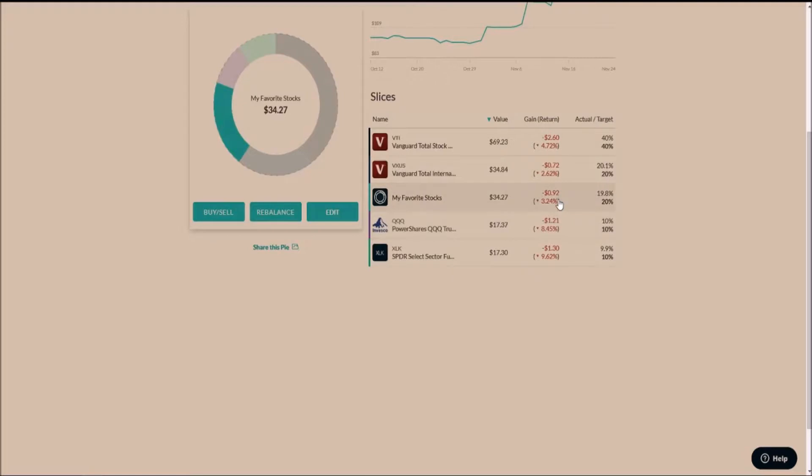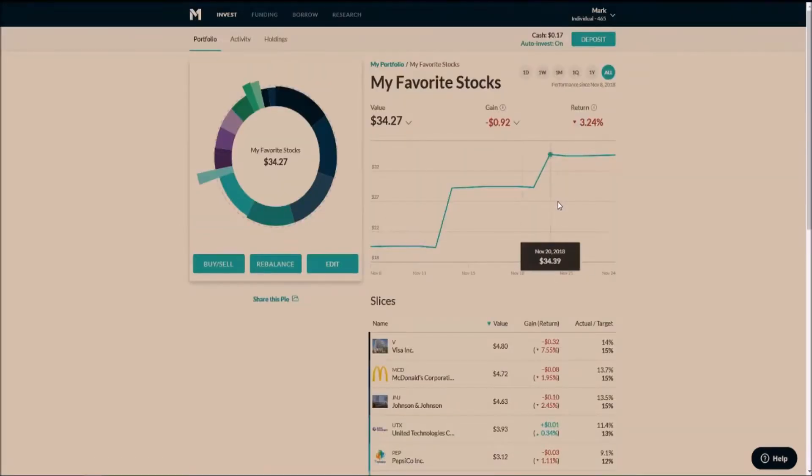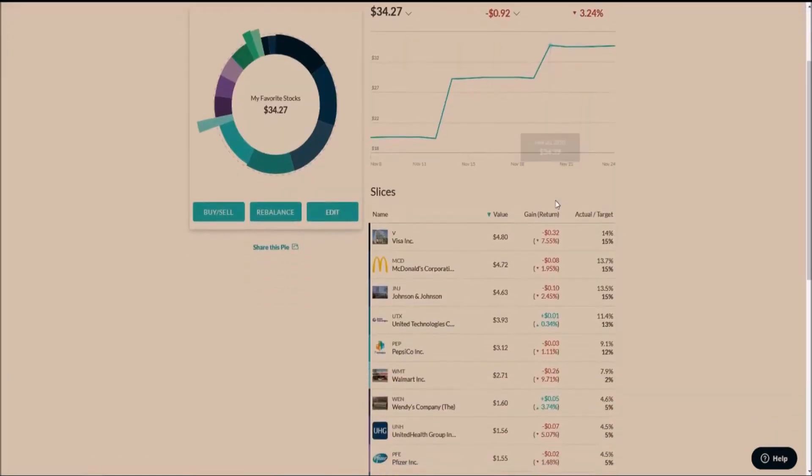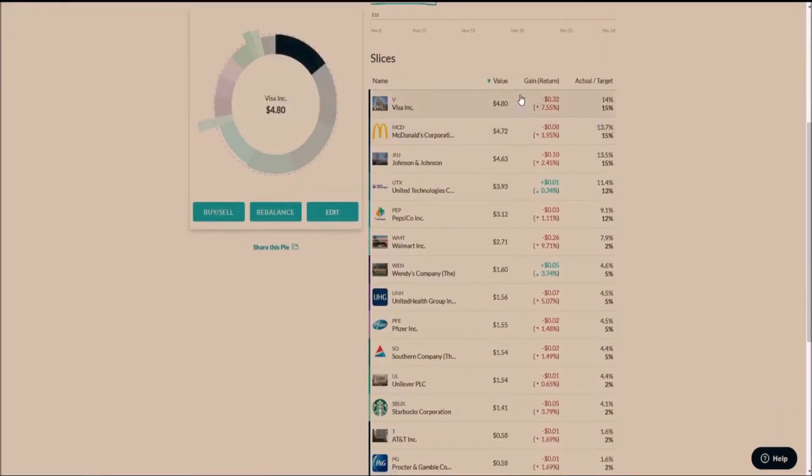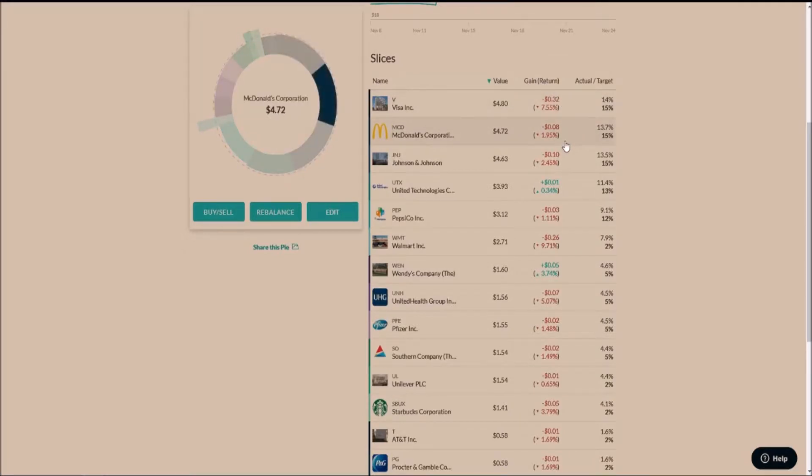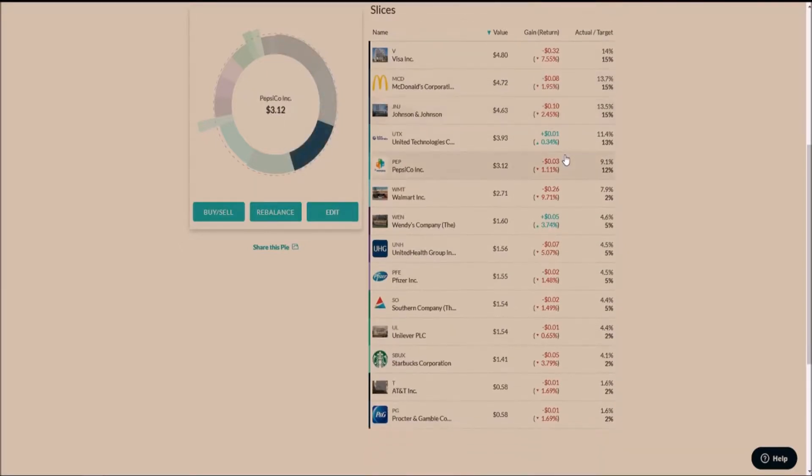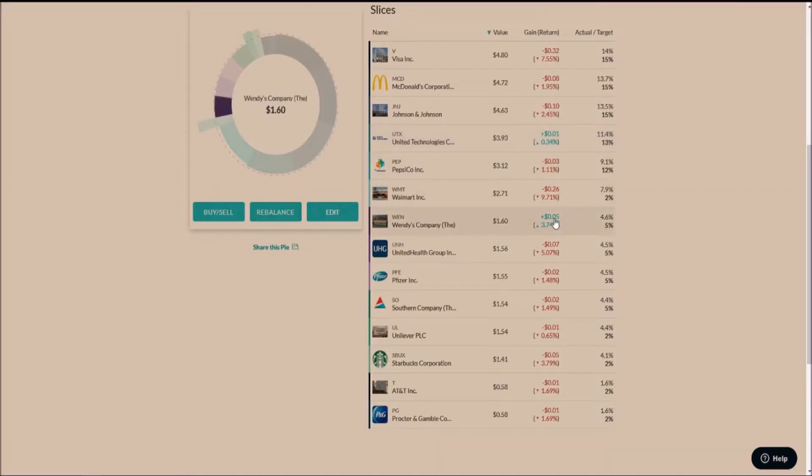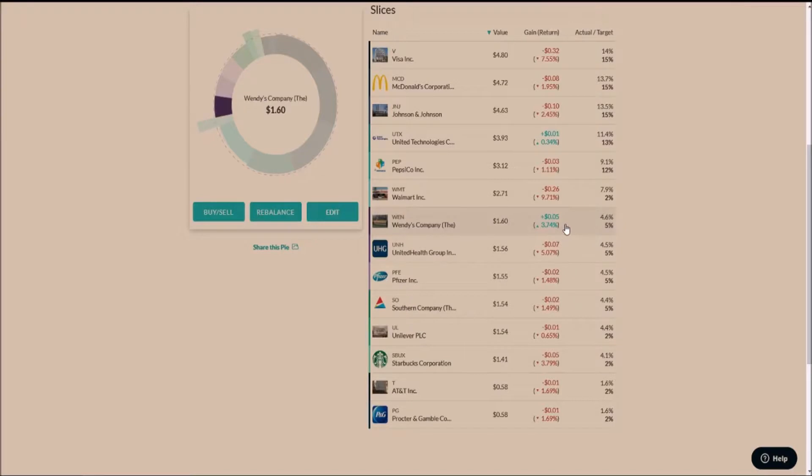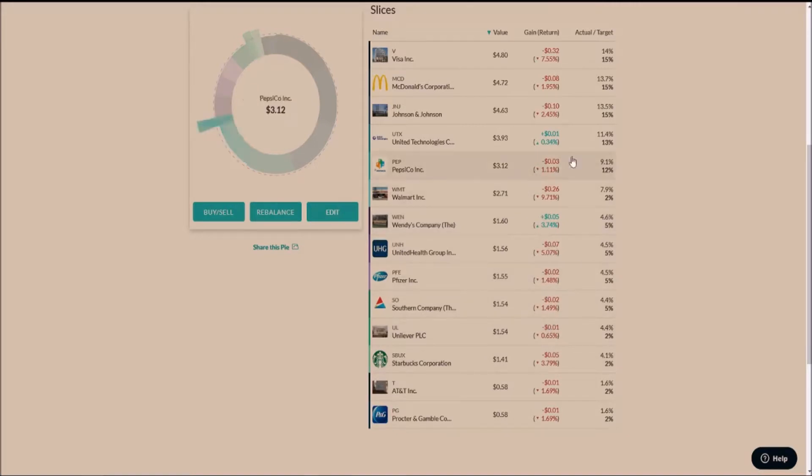Now I'm going to go ahead and drill into my individual stocks to show you guys how this has been doing. Right now on my individual stocks, Visa is down 7.5%, McDonald's is down 2%, Johnson & Johnson is down about 2%. Actually almost everything is down. I'm just going to go over the positive ones. GTX currently is up 0.34%, which is basically nothing, and then Wendy's is up 3.74%. This is ridiculous. I don't know why Wendy's is the only stock in this portfolio that's actually up, but yeah, currently it's the only stock that's up.